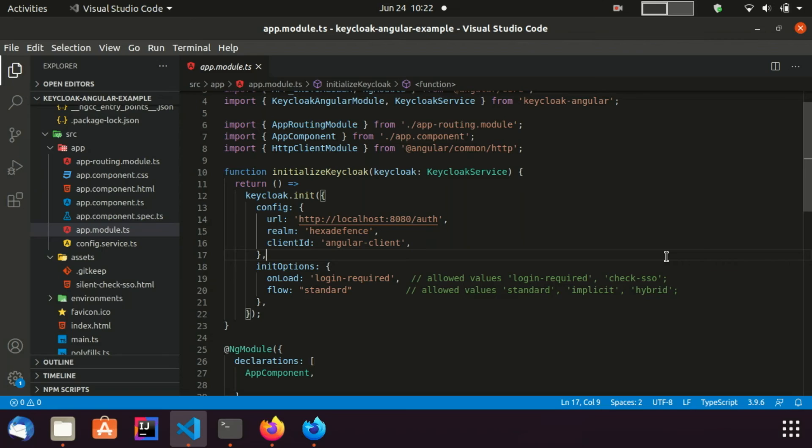I have set the flow as standard. Standard flow will use authorization code flow. Since this is a demonstration, authorization code flow is fine. But in production environments, you need to use authorization code flow with PKCE flow in order to increase the security.